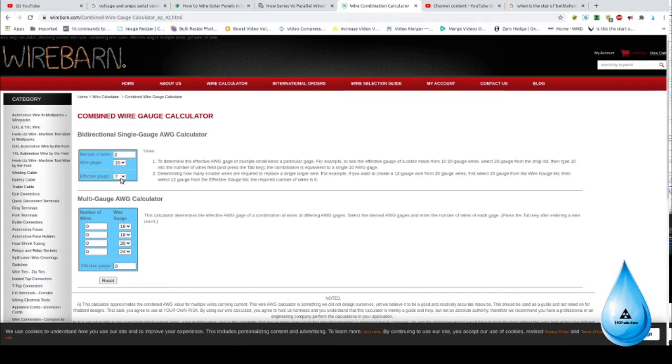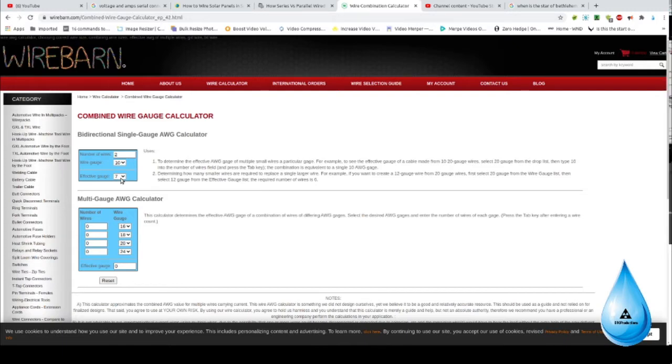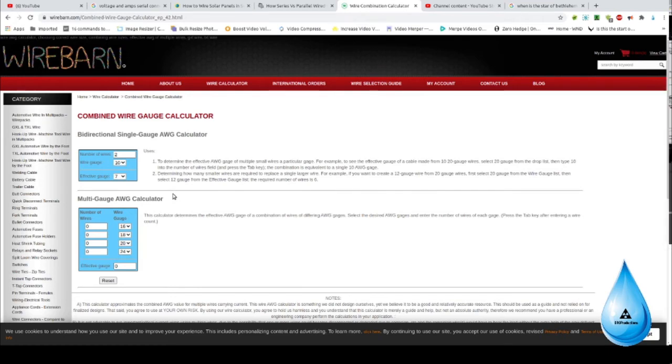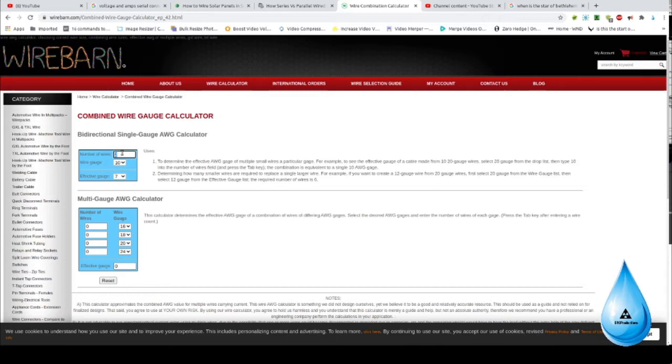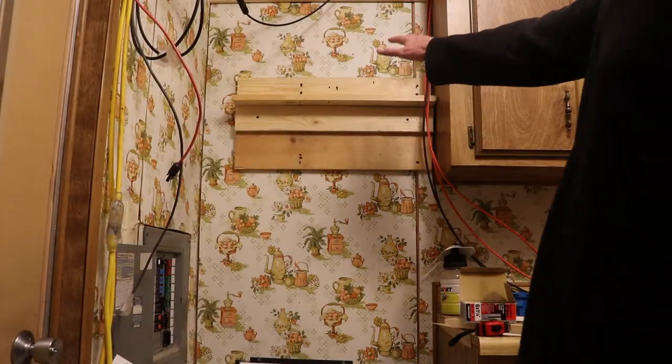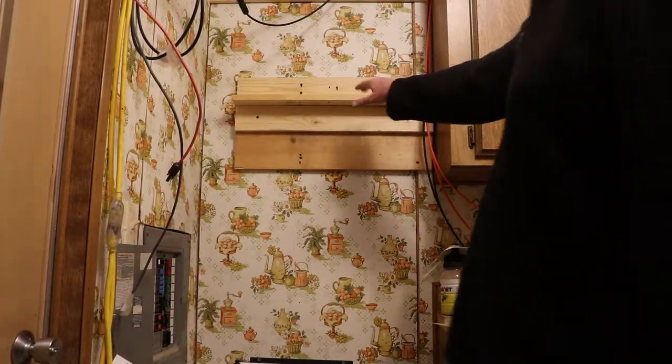So if I have two wires that are 10 gauge, it'll effectively be a 7 gauge and can handle more current if I parallel them, which is what I'm going to do on this thing right here. Because I don't have the 6 gauge wire, I have 4 gauge wire and 10 gauge wire to work with. If I take two 10 gauge wires and parallel them, it'll effectively be a 7 gauge wire. If I did that for three of them, it would make it a 5 gauge wire, and if I do four, it'll effectively be a 4 gauge wire.